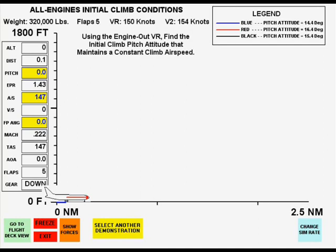In this demonstration, VR is 150 knots and rotation occurs at 3 degrees per second to several trial pitch attitudes. In this first case, the initial climb pitch attitude is too low and airspeed increases in the climb.